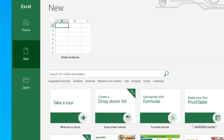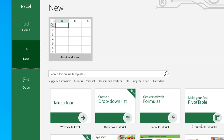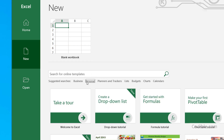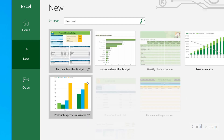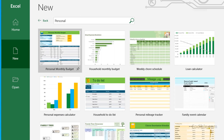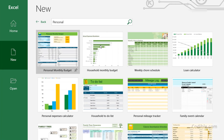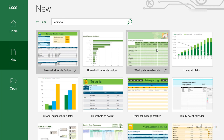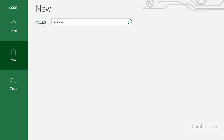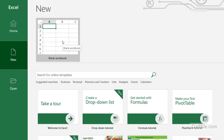You can see a bunch of templates — business templates or personal templates. There are a lot of options available and you can click on any one to get started. For now, we'll go back to basics and open a blank workbook.